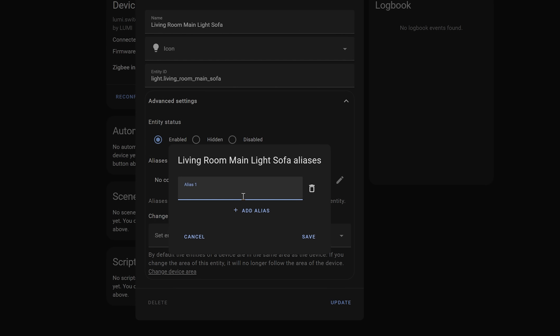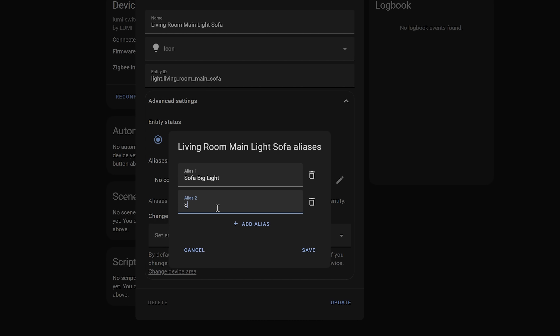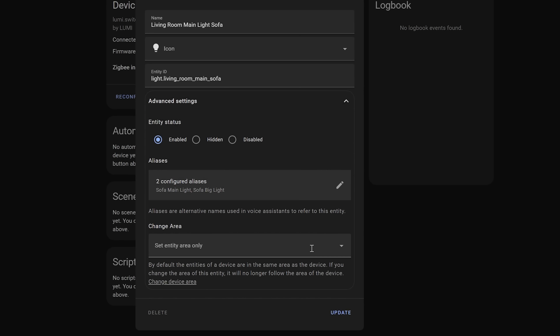Basically, if you have a device that you refer to by multiple names, or even if you are a multi-language household, this will allow you to add aliases that will be reflected when using your voice with Google Home. This isn't currently a feature Amazon uses, but they do say it will be used in the upcoming Home Assistant Voice Assistant, so that will be good.